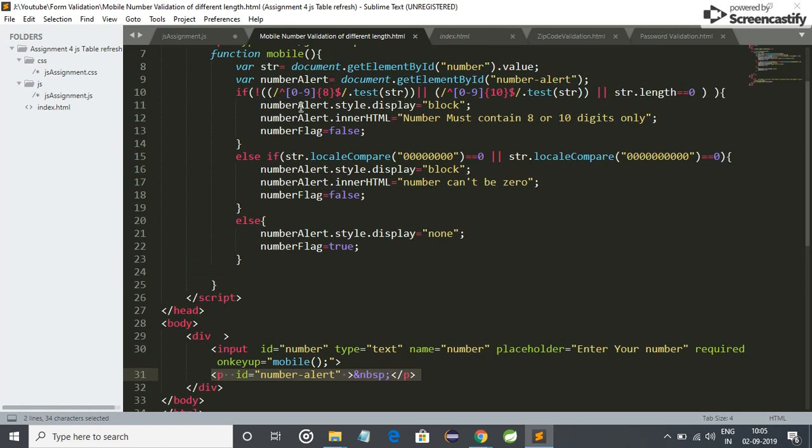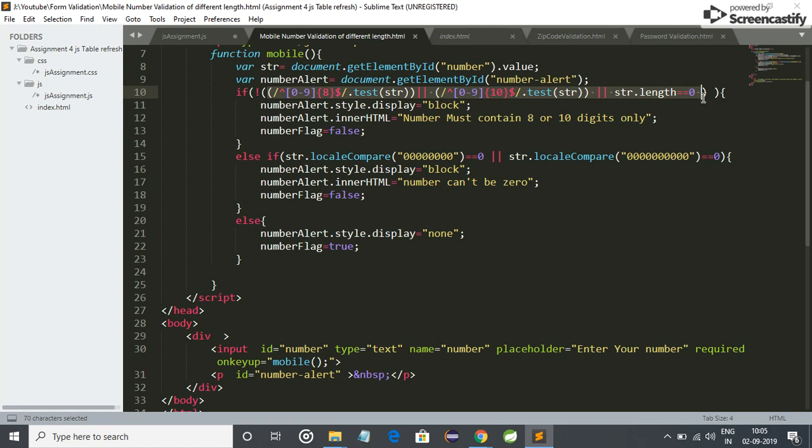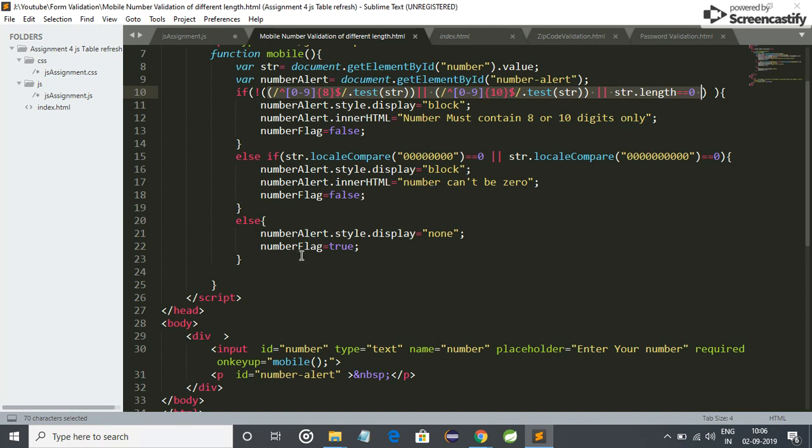And now I have validated this. You can see this is the regex. If it doesn't match, then our thing will be generated, which is "number must contain eight or ten digits only." Or else, if user enters only zero, then it also shows a warning "number can't be zero." Otherwise it will be passed, it will be validated.